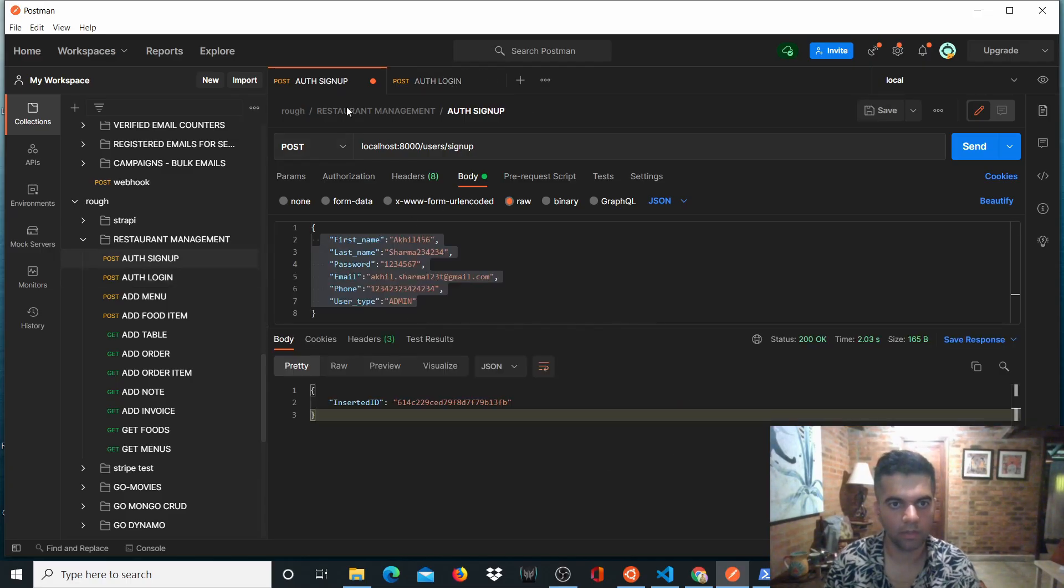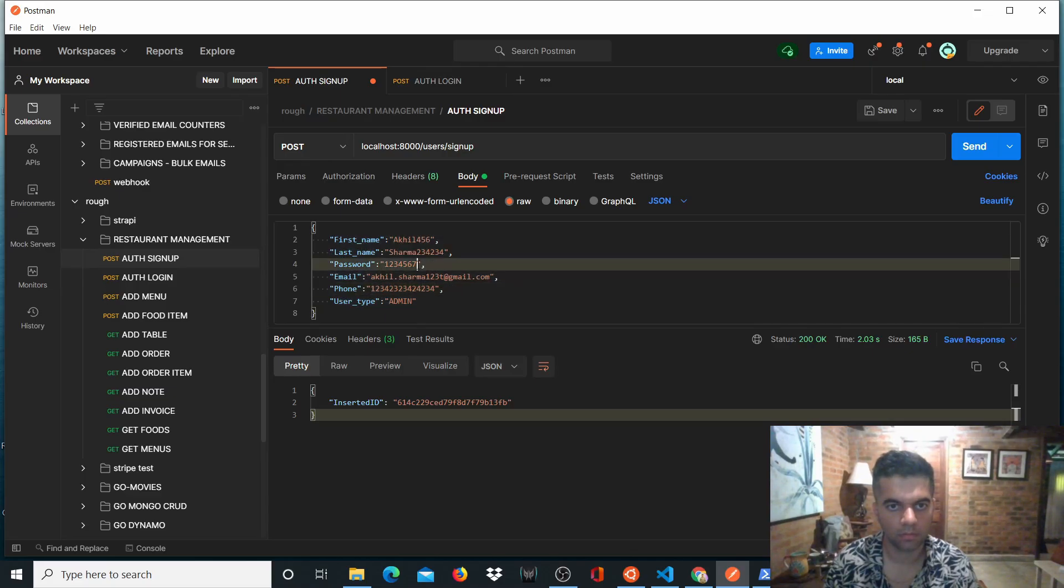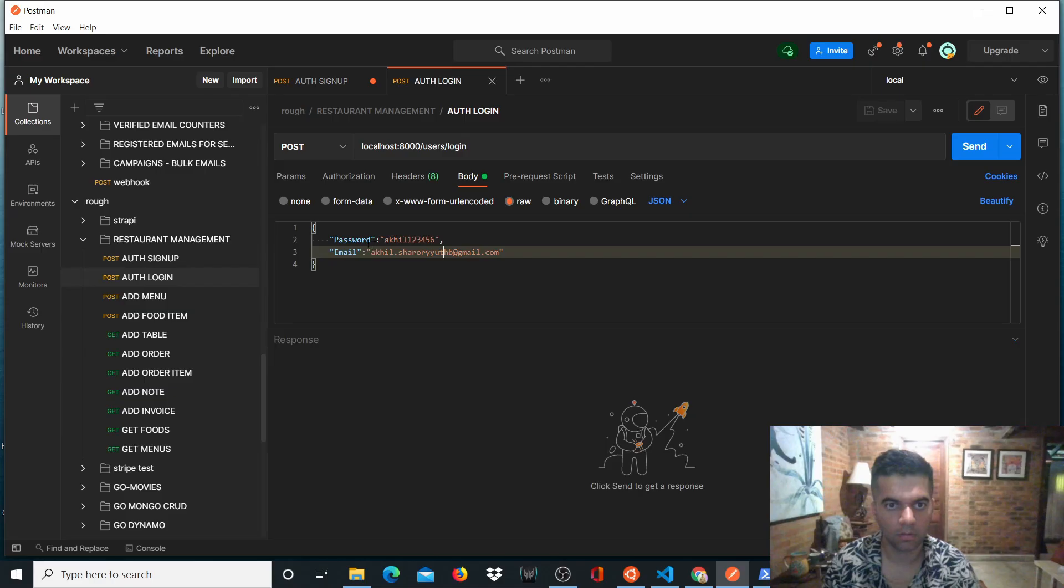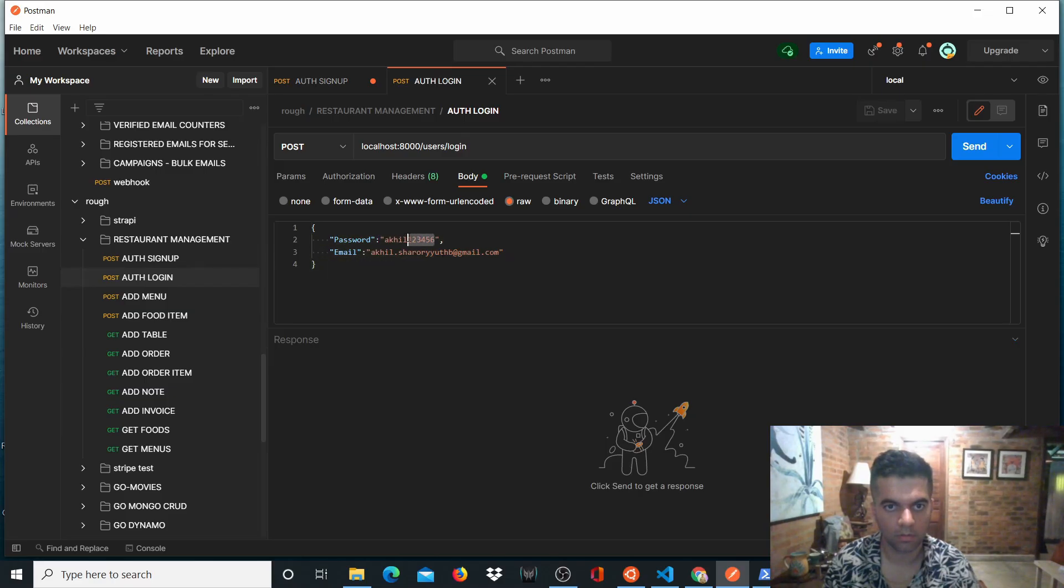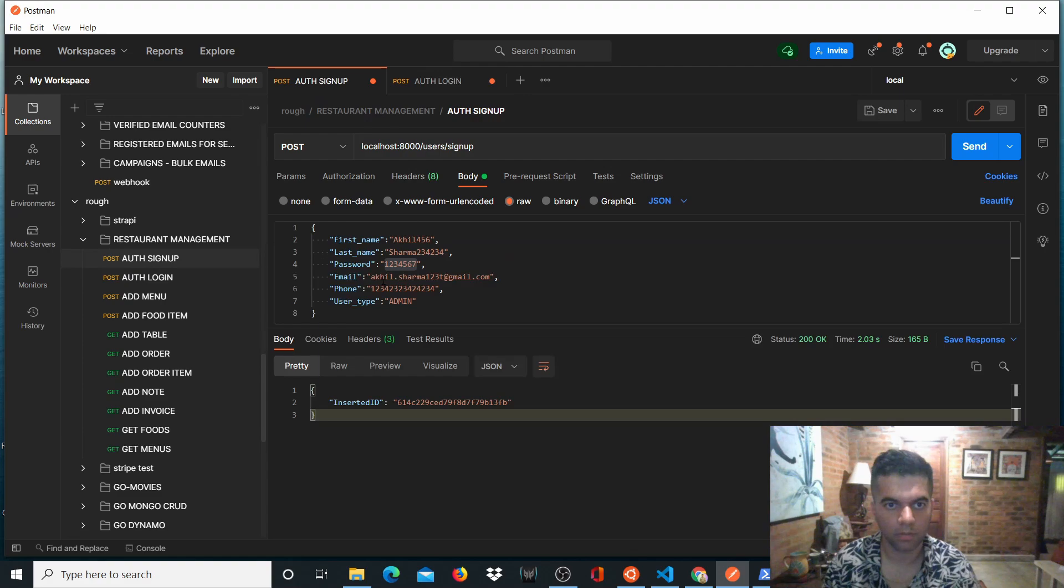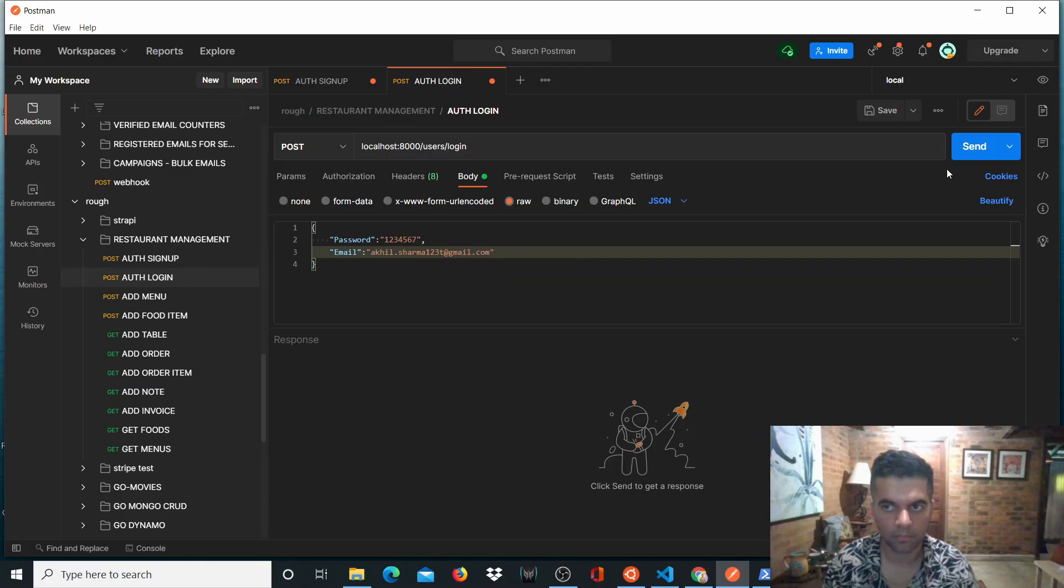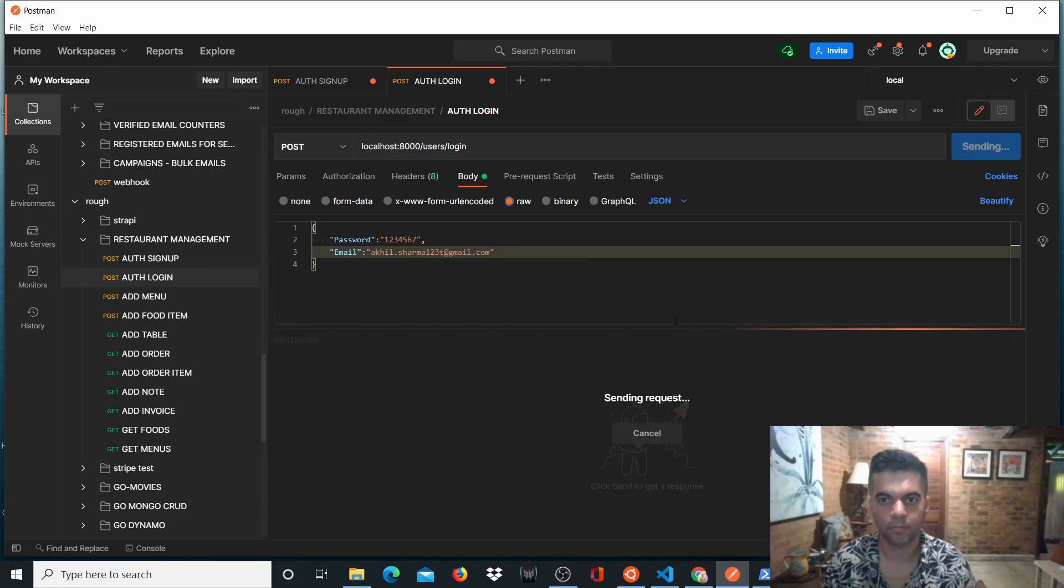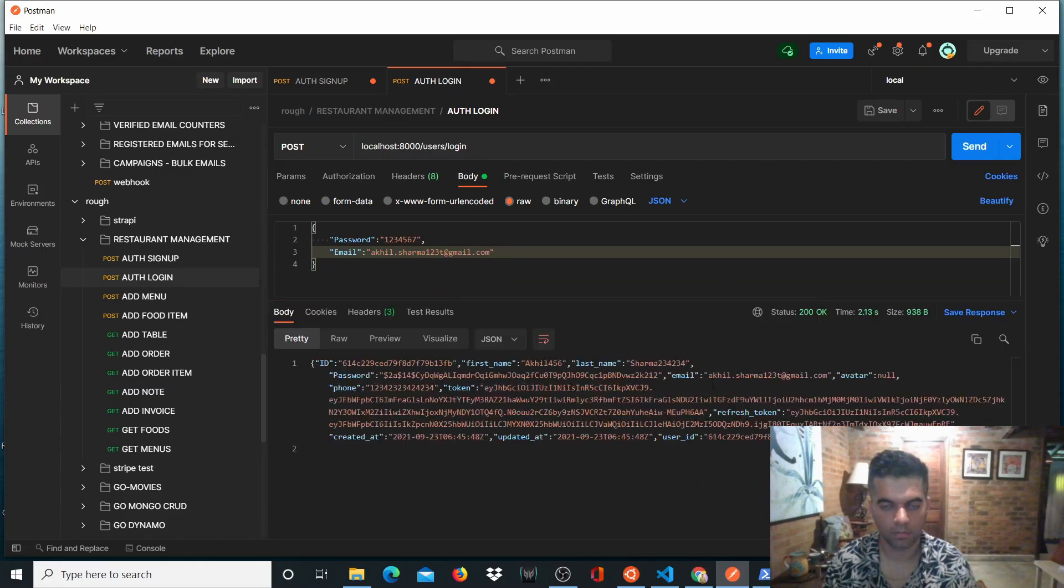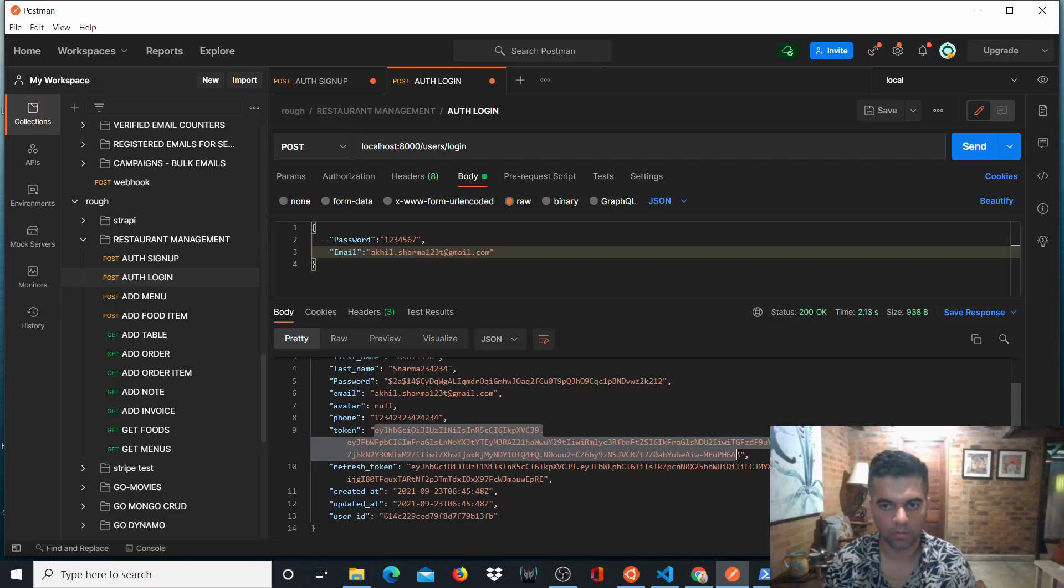And now we'll log in. To log in, we'll use this password from here. And we'll use this email address that we've just used to sign up. And we'll receive the token. As you can see, we'll copy this token and keep it.